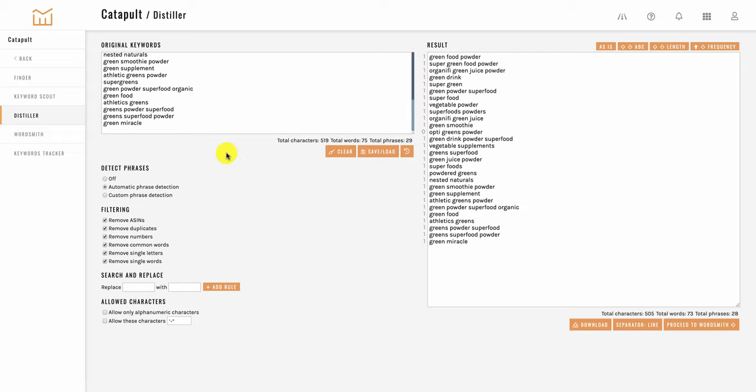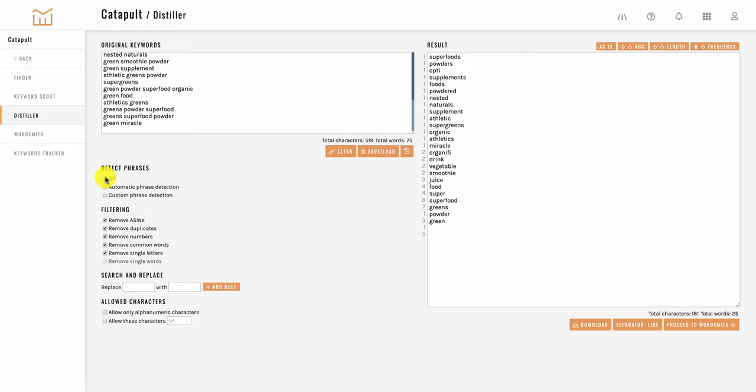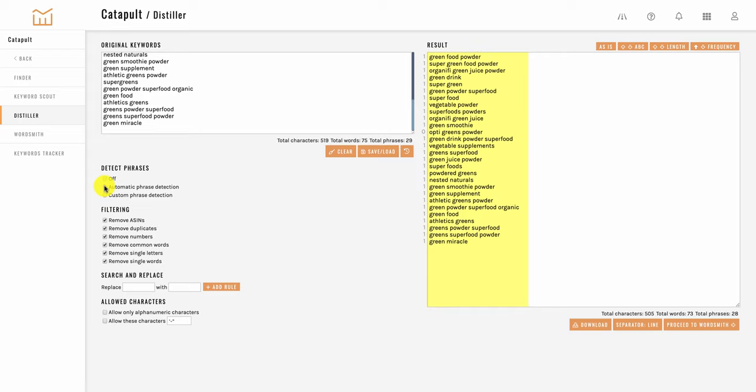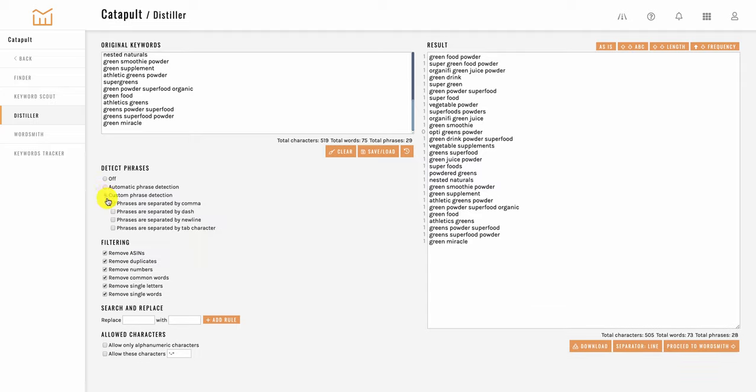This first feature here is for detecting phrases. You can set that to off and over here you'll see that's now individual words whereas if you do automatic phrase detection it'll detect the phrases that were pasted in. You can also do custom phrase detection where they're separated by commas or dashes.